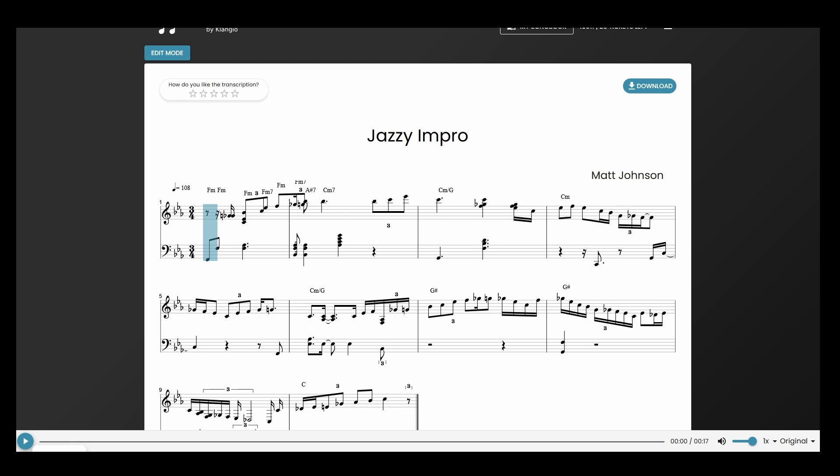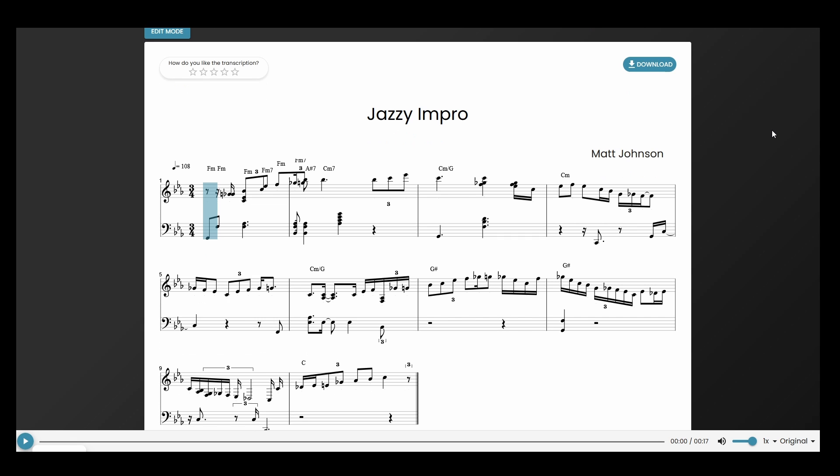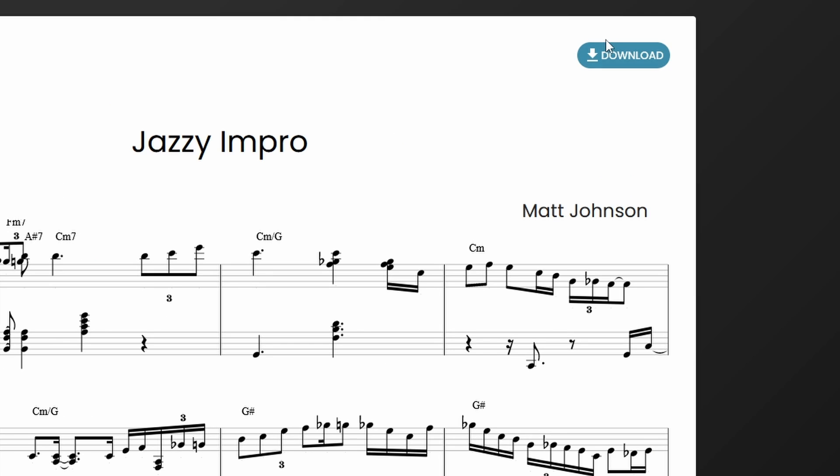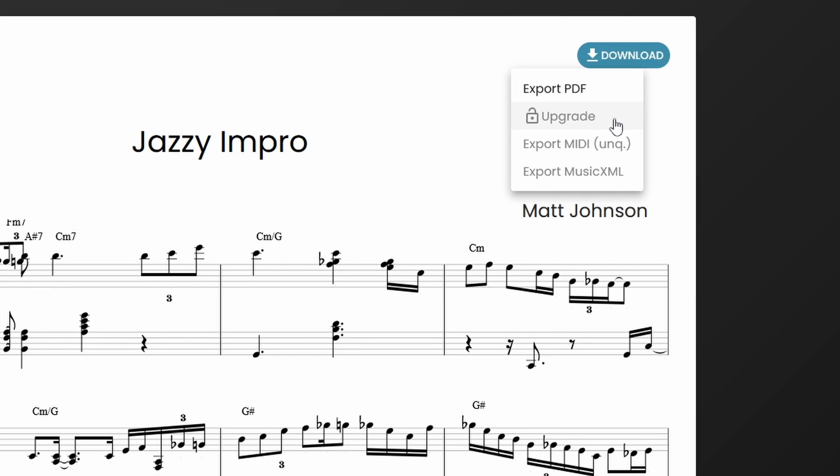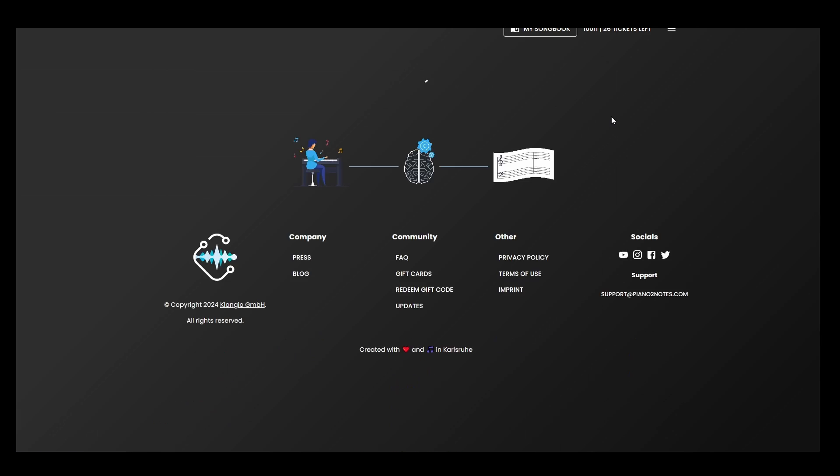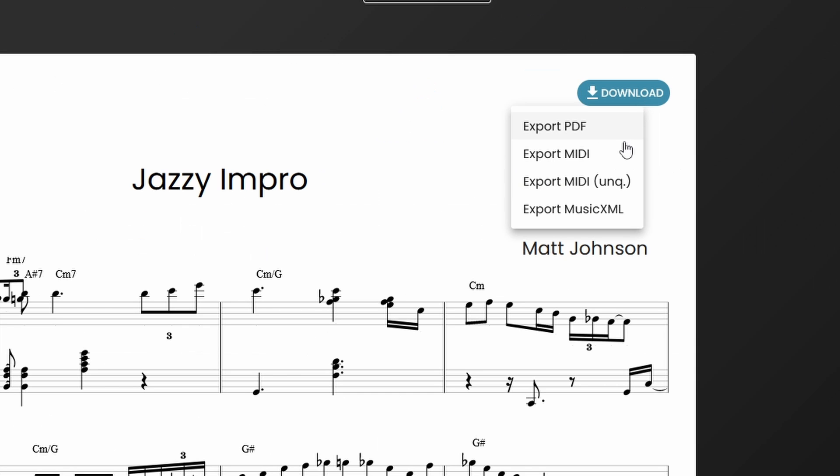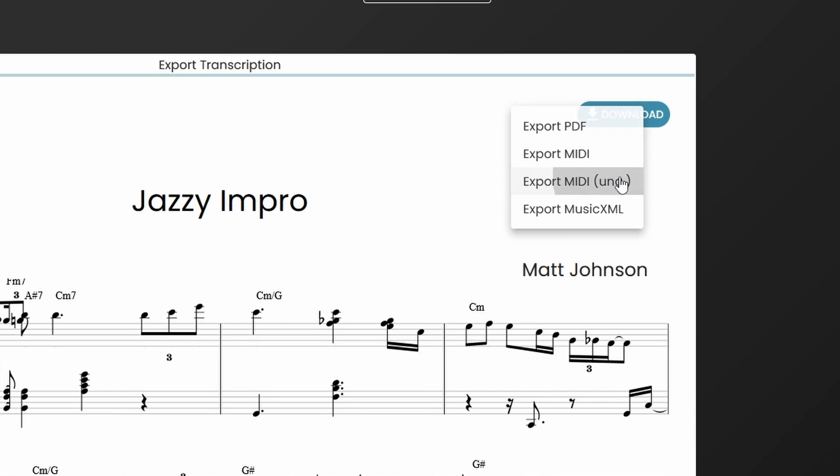And if that's already all you need, you can click on Download here to export a PDF file of the sheet music of this recording. To get the MIDI file, you can scroll down a little and click here to start a full transcription. Once that's done, I can click on Download again and choose MIDI or Unquantized MIDI. I will explain the difference between these two in a second.